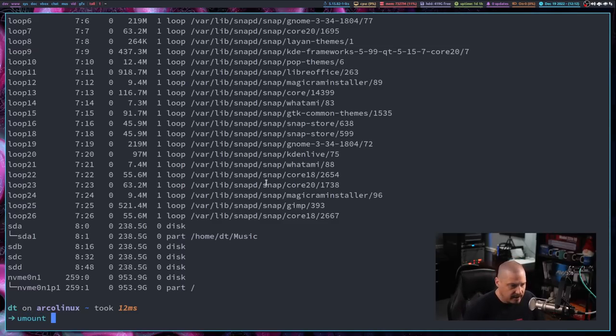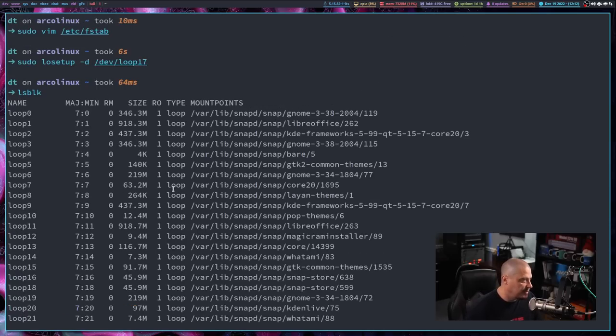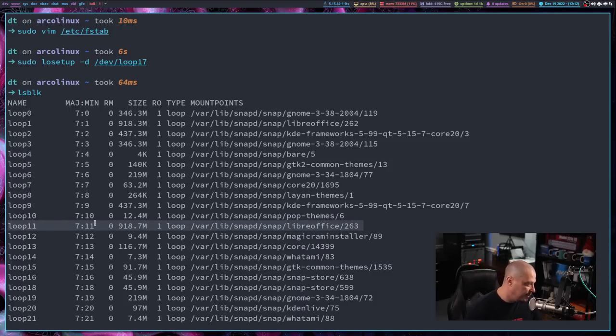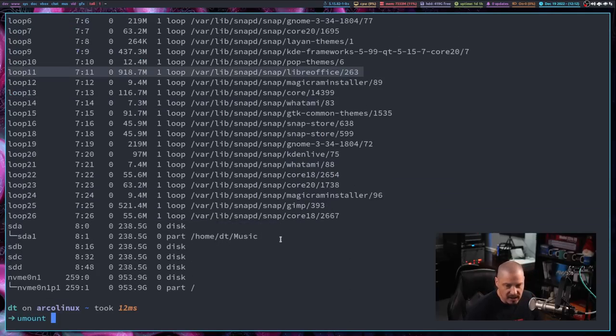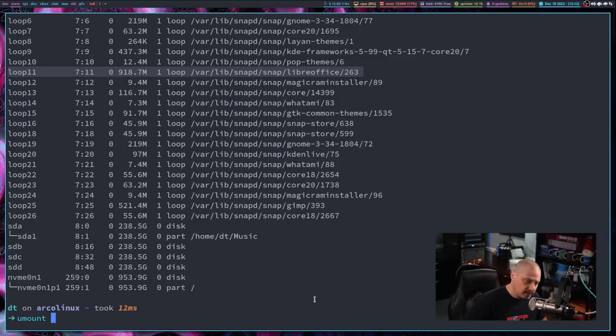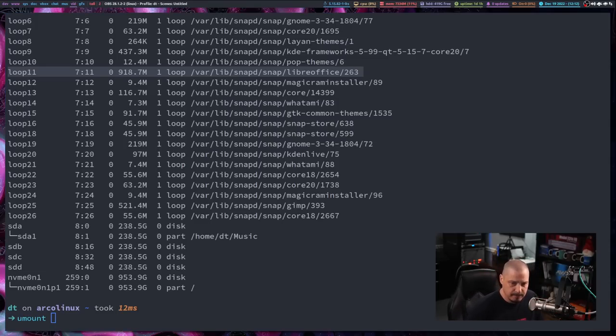So if I did a umount, for example, and I unmounted one of the loops, you know, pick one. I don't know. The LibreOffice one right here. You know, if I unmounted /dev/loop11, right, I would no longer be able to run LibreOffice until, of course, I mount that back.